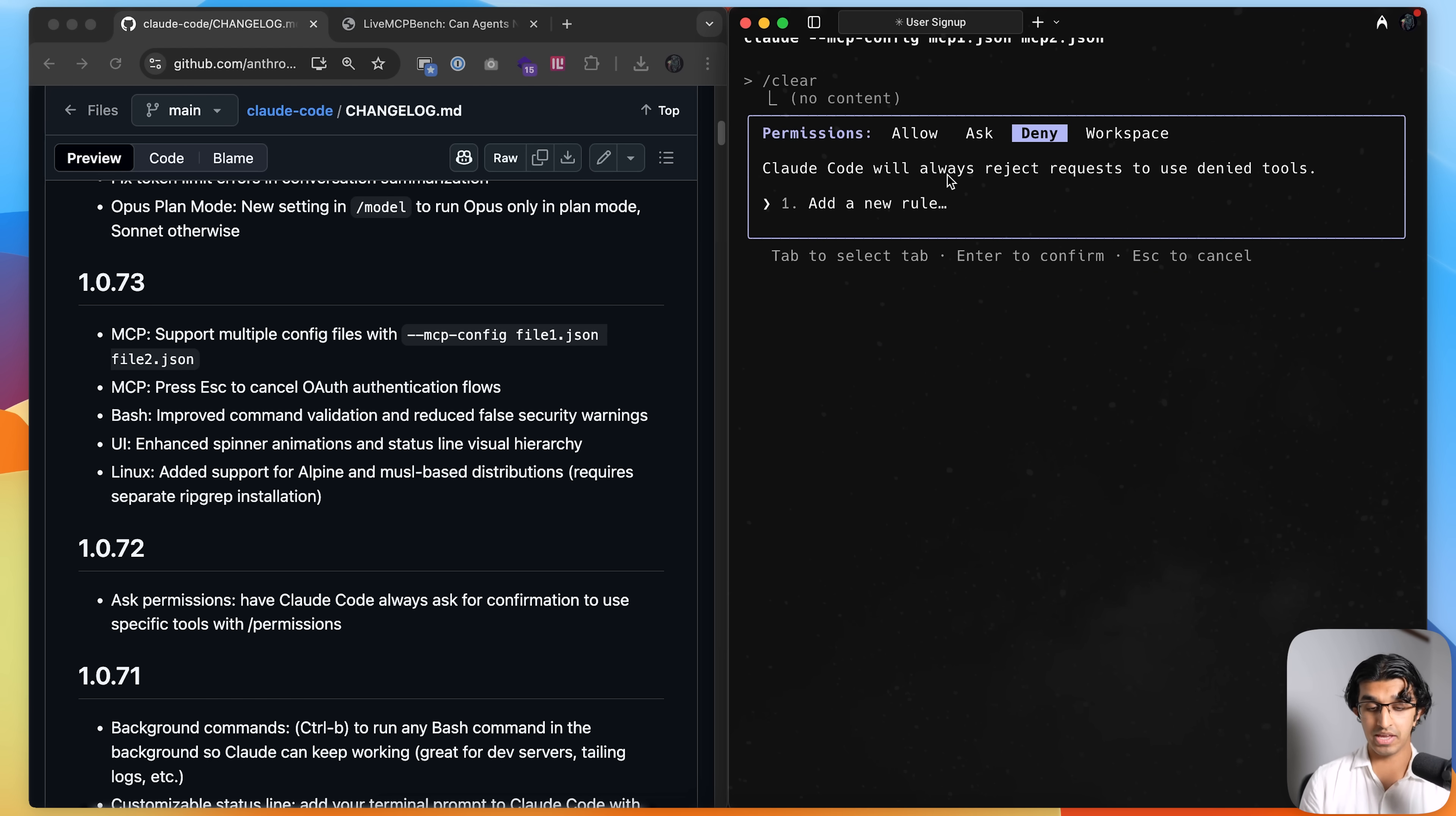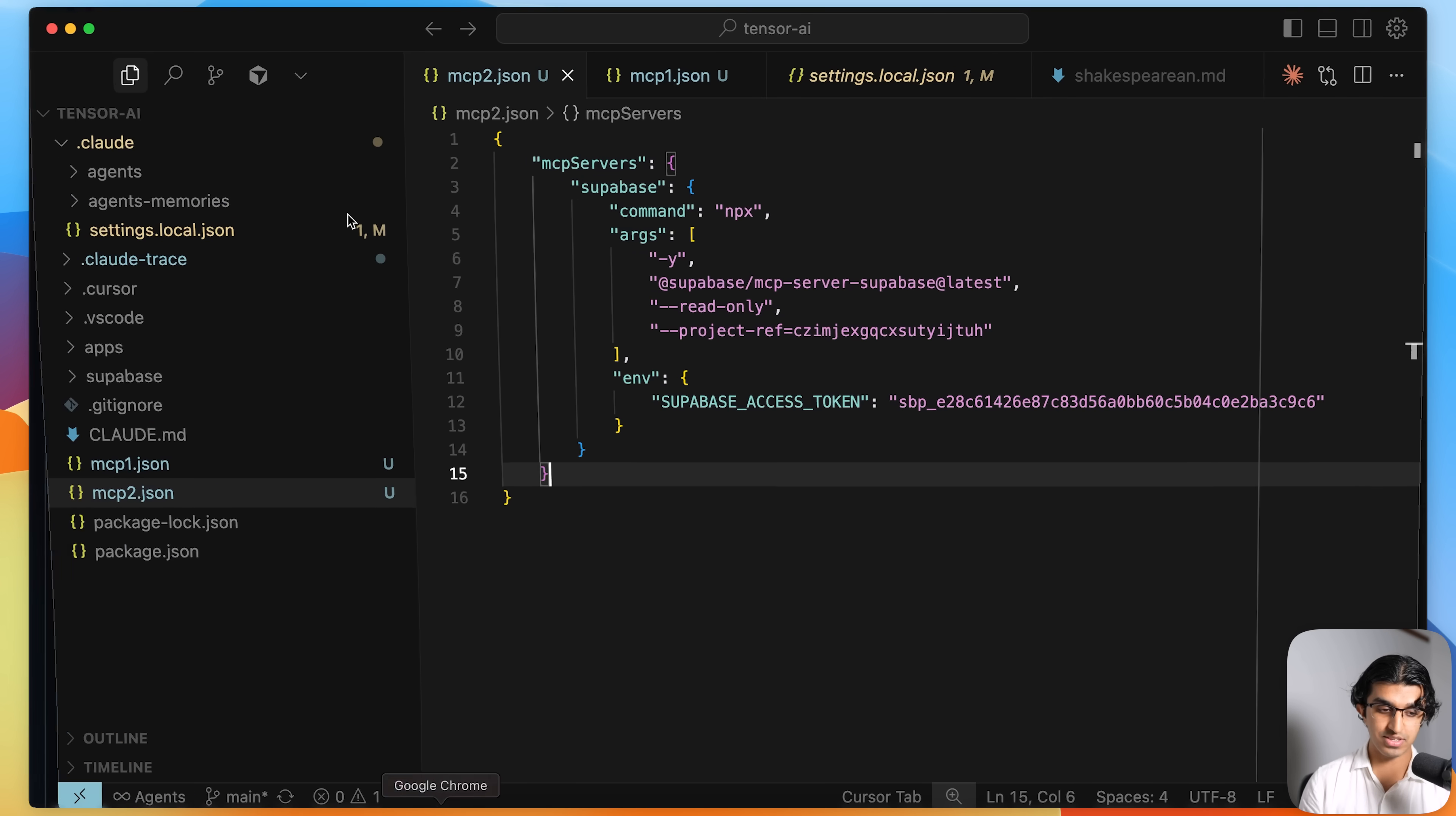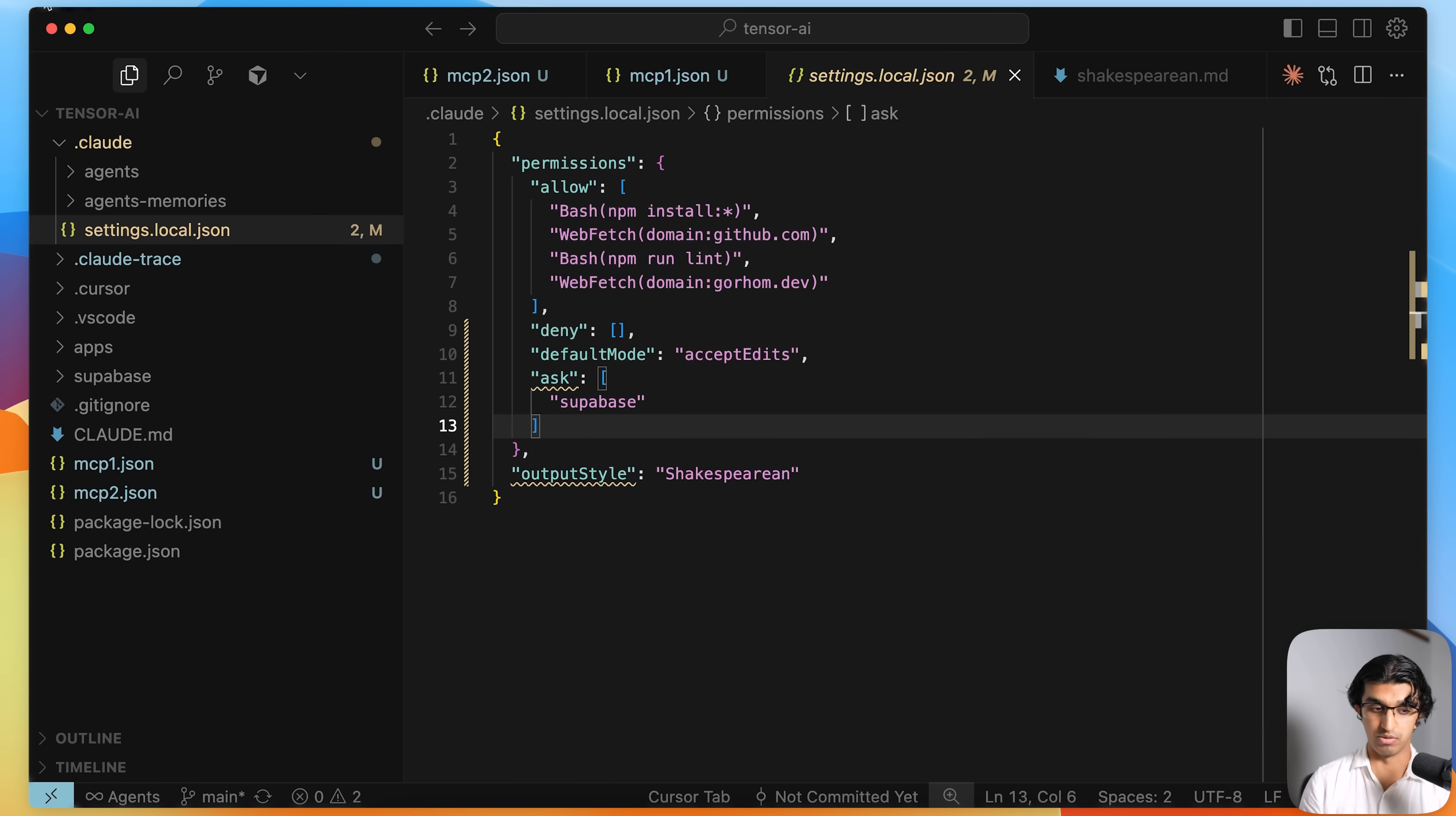Always deny certain permissions, and then also add in directories that can read. And if you go to your coding editor, go to settings.local.json, then you can see that everything is over here as well, which you can make edits to.